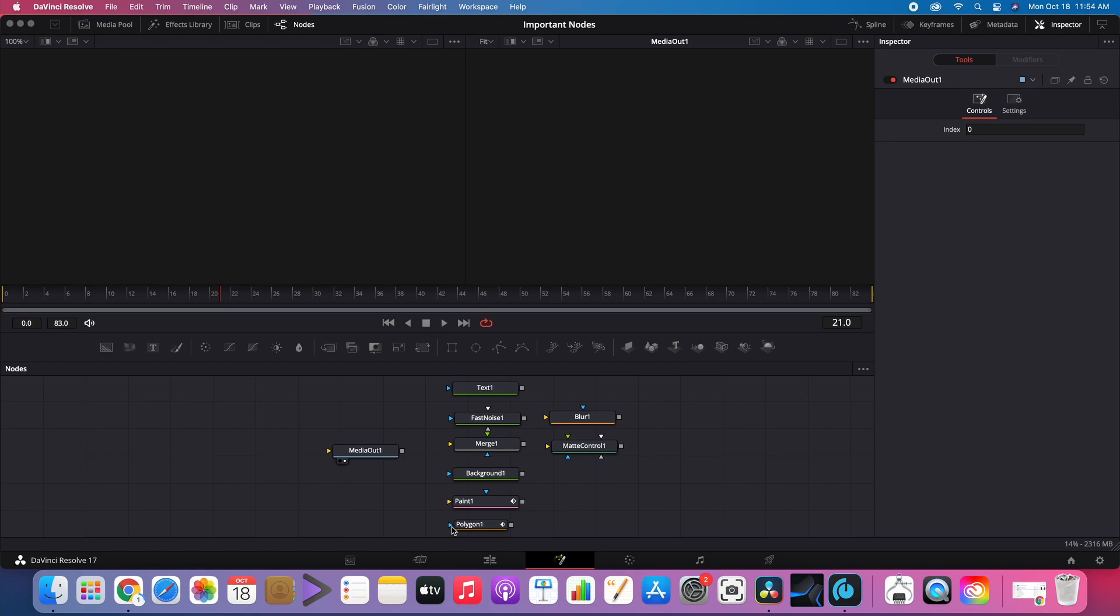Important Nodes. Media Out node. Anything connected to it will be rendered. This is what will be shown in the timeline.